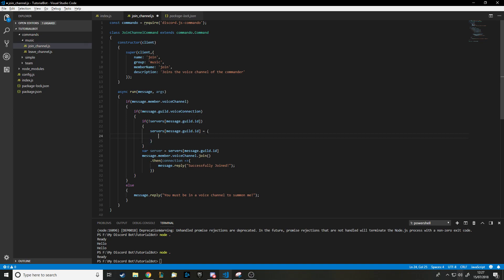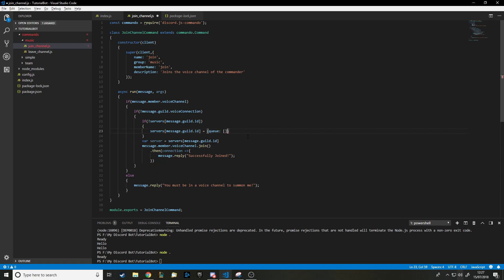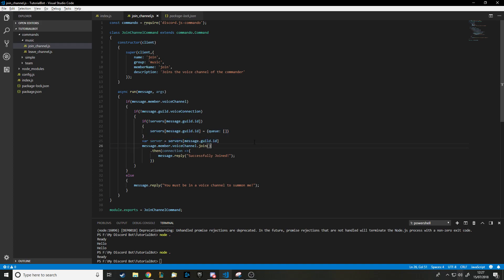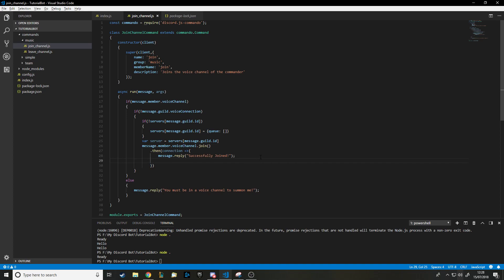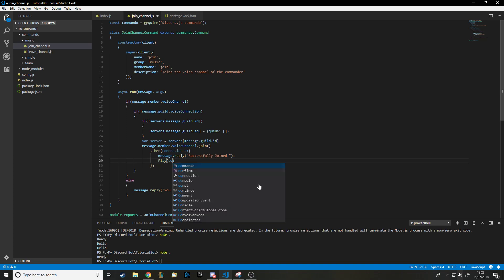If the server ID doesn't exist in the list we'll give it its own queue: 'servers[message.guild.id] = { queue: [] }'. So basically once the bot has joined, we check — do we already have our own queue? If not, we make one. If yes, we access that existing one. The 'server' variable refers to the server the message was sent from.